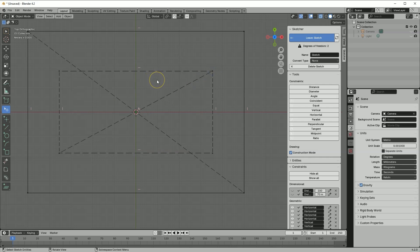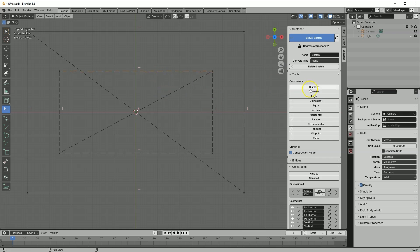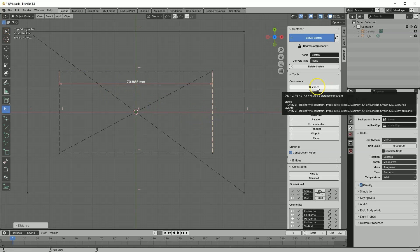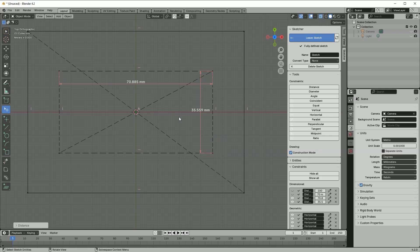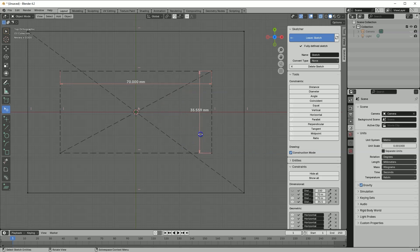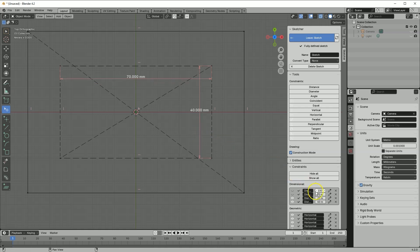Now let's add dimensions. We can first select the Distance command, or simply select the geometry and then select the Distance command. Select this line and select Distance. Let's change these dimensions: click on this line and enter 70, then click on the other line and enter 40. I will turn off the visibility of the dimensions and proceed to create more geometries. But this time they will be sketch geometries, so I turn off the construction geometry drawing mode.